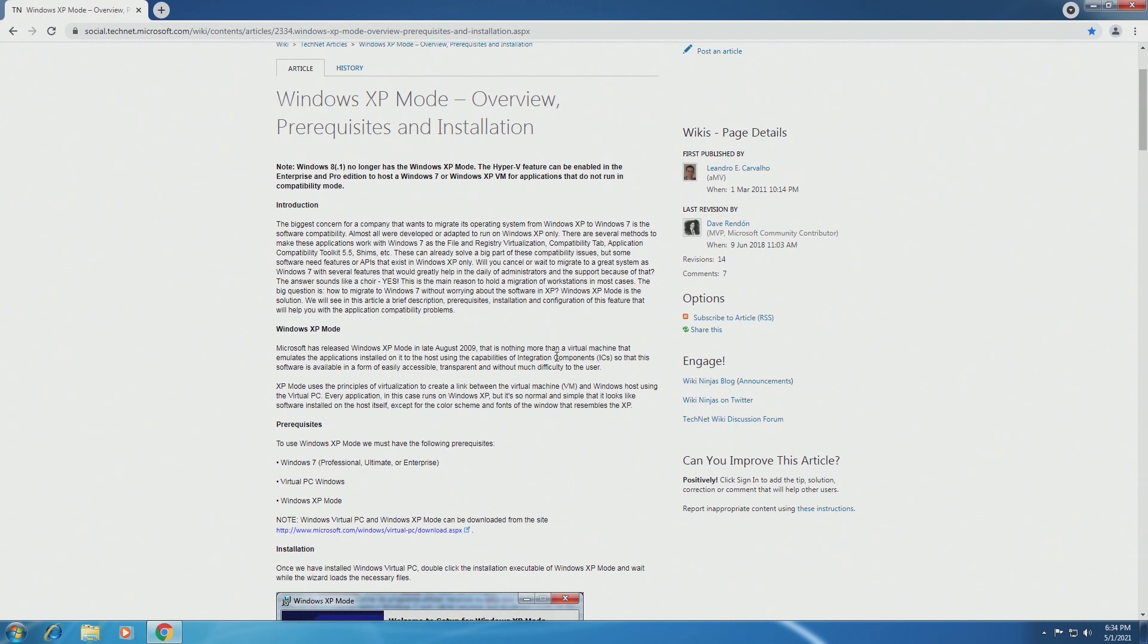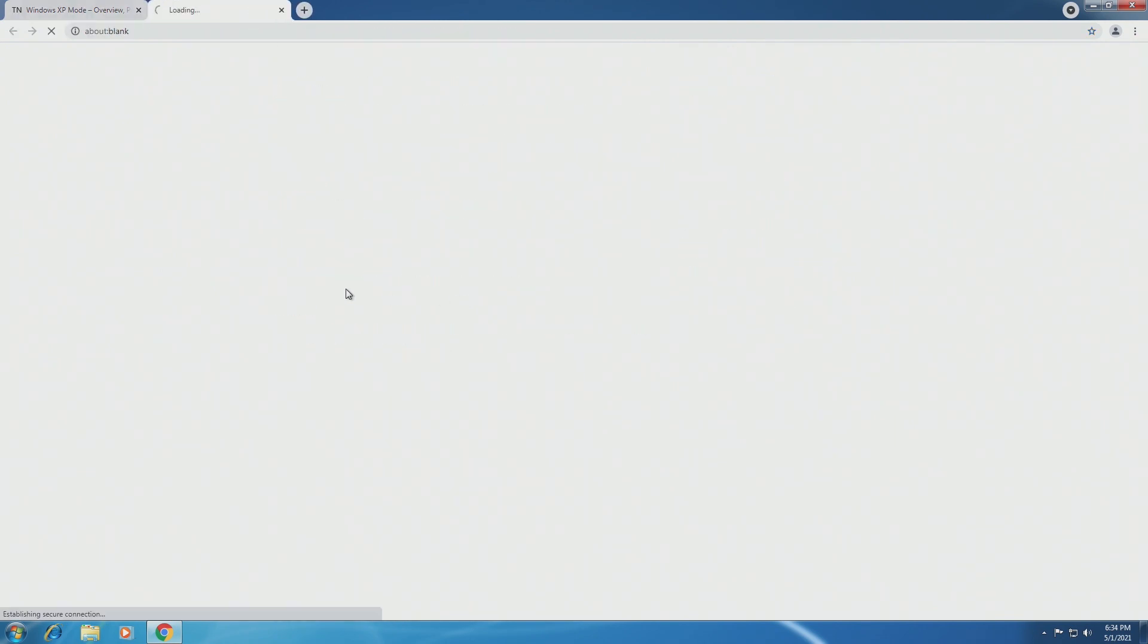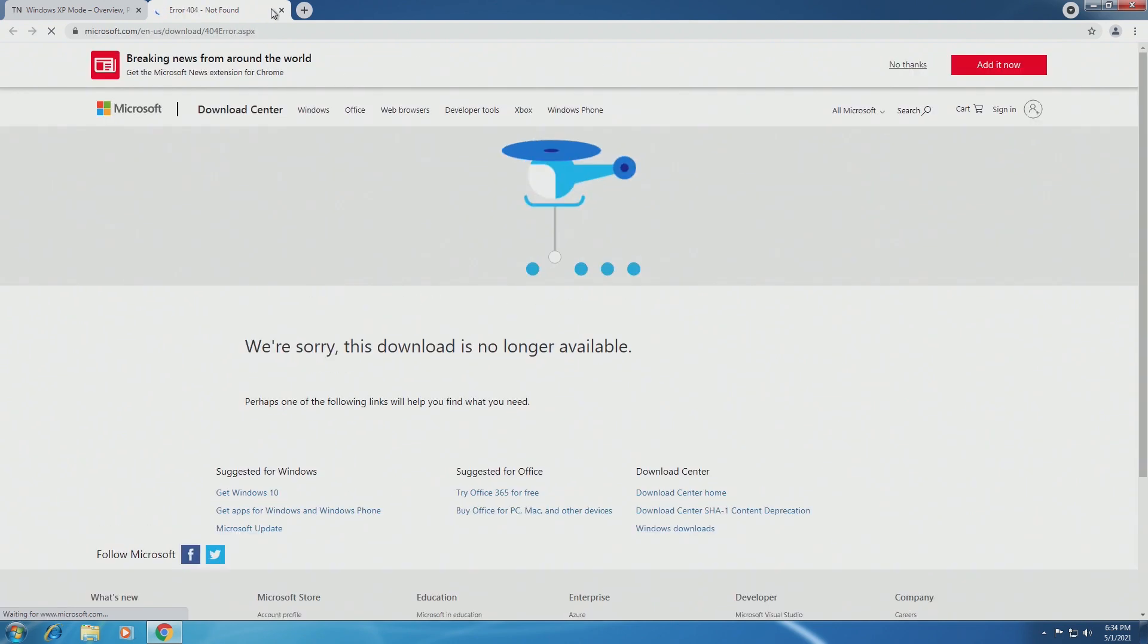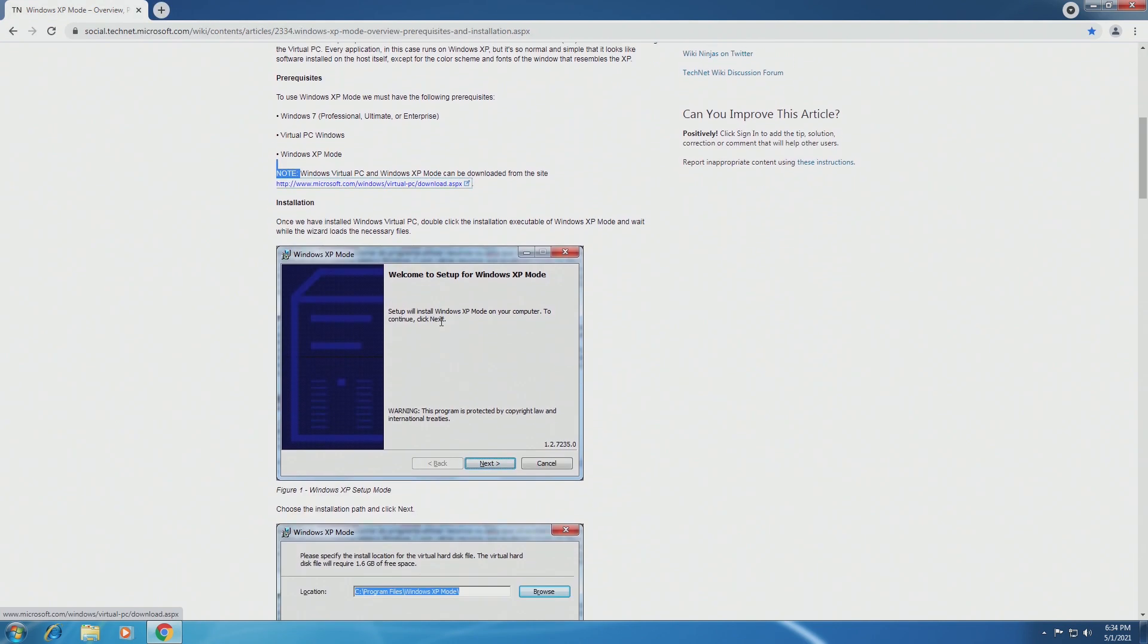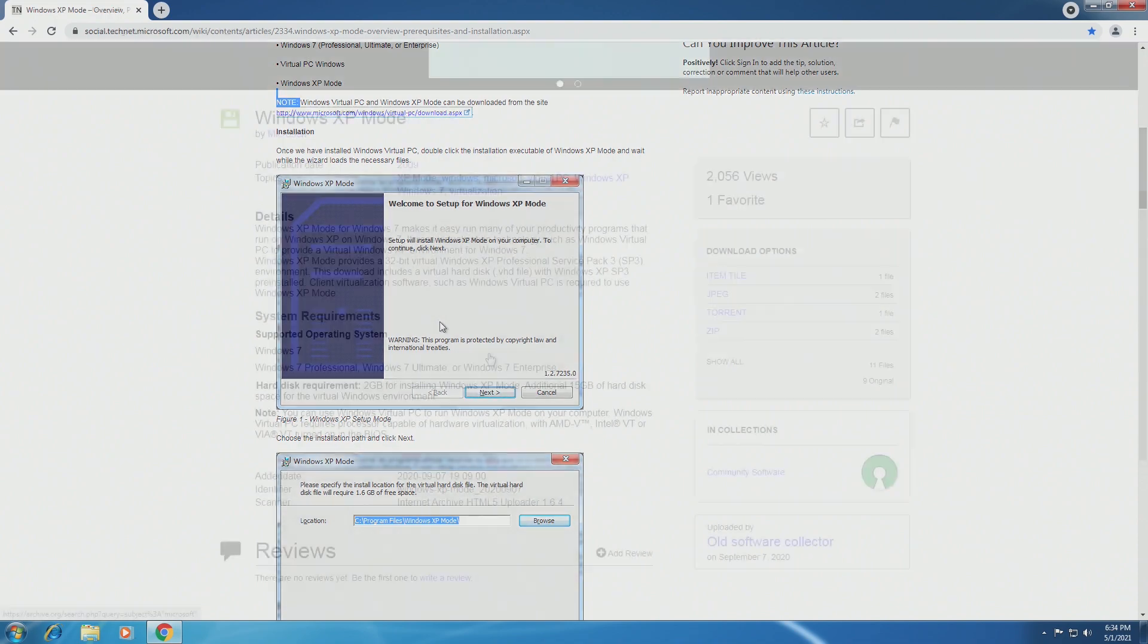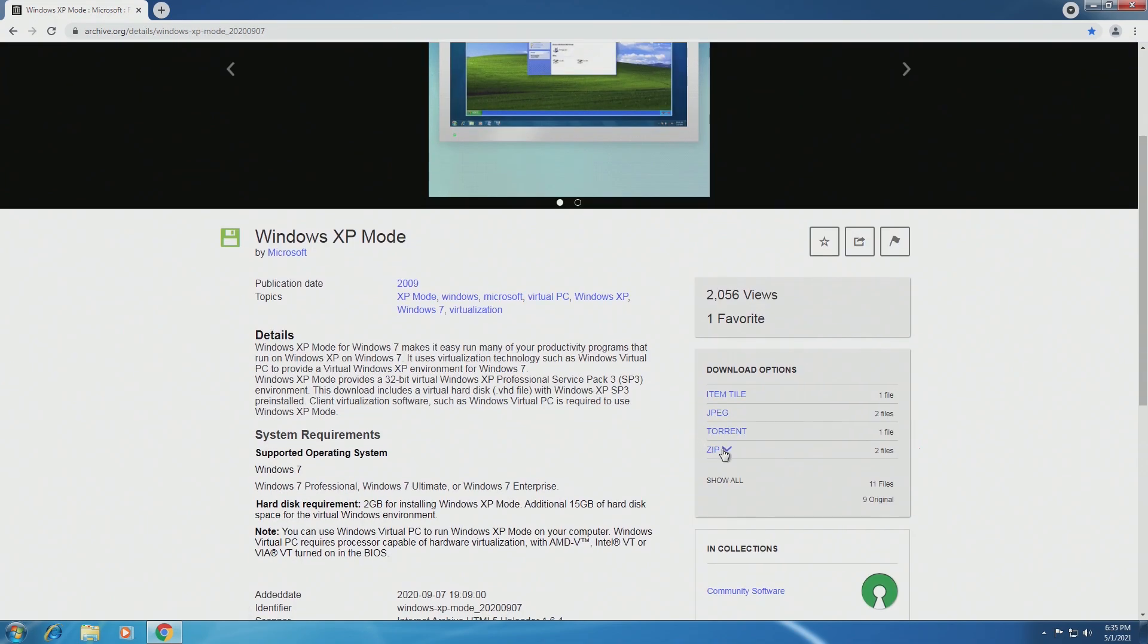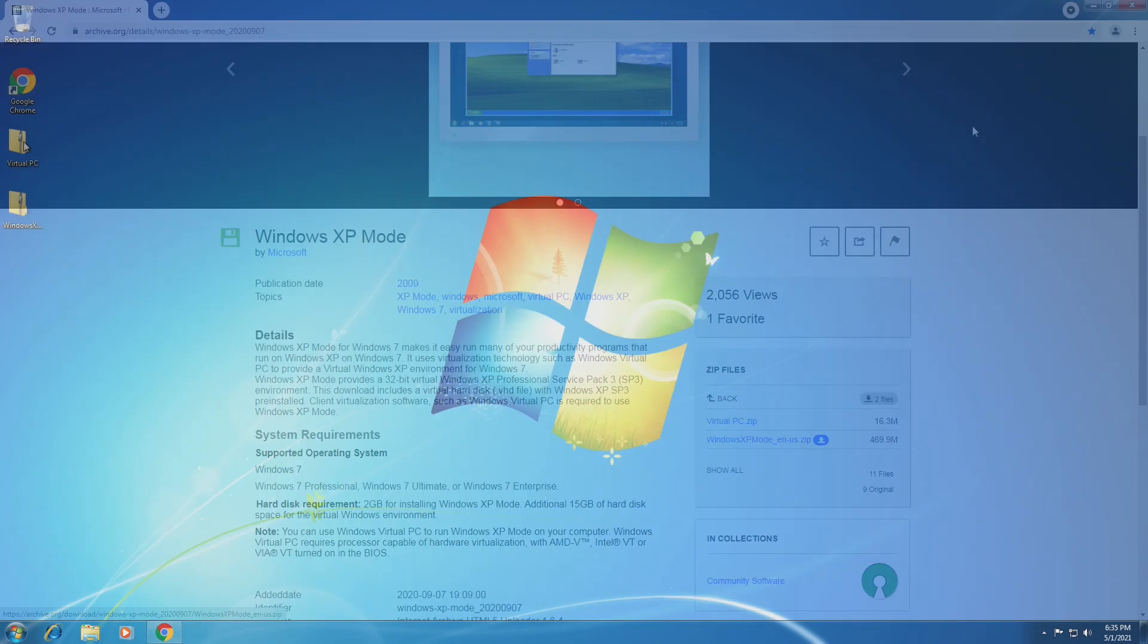So like I said, it's really opening virtual PCs to the typical user, and it's not making it hard. So we can see that Windows Virtual PC and XP mode can be downloaded from the site, but the site no longer exists. Microsoft recently took down the Windows XP and the Virtual PC download websites, so we can't really do that. Archive.org has actually archived both the Virtual PC and the Windows XP mode file. This is how we're going to be looking at it today.